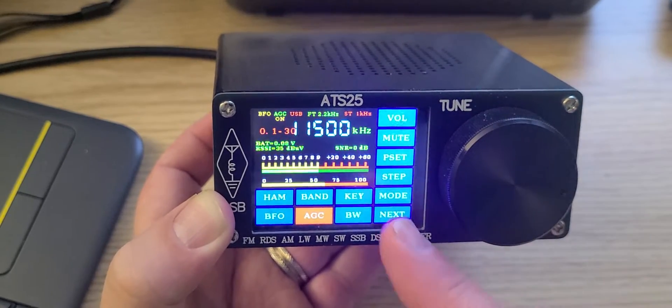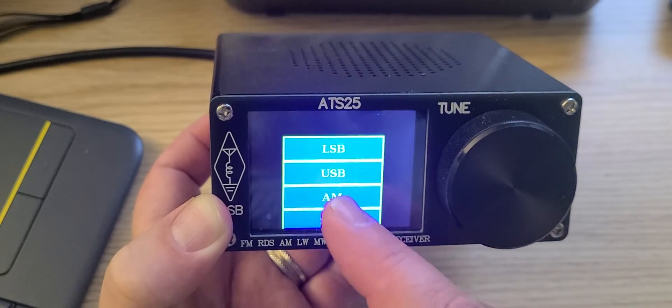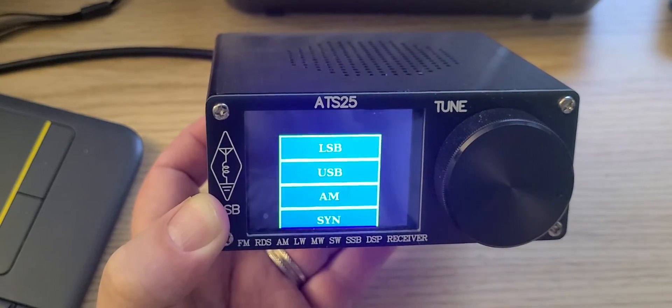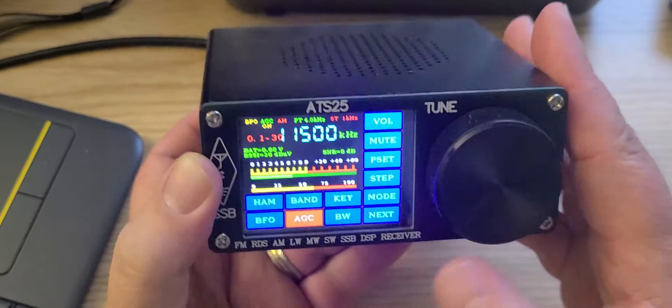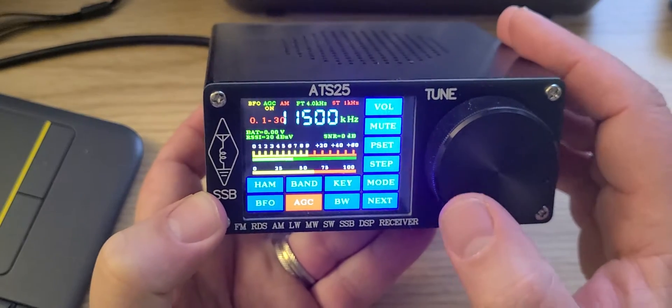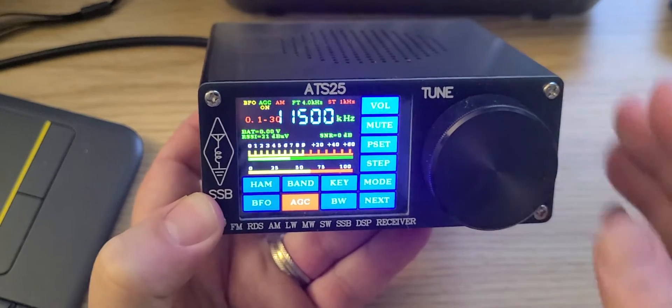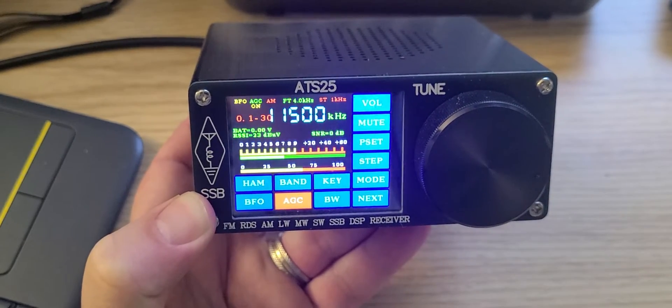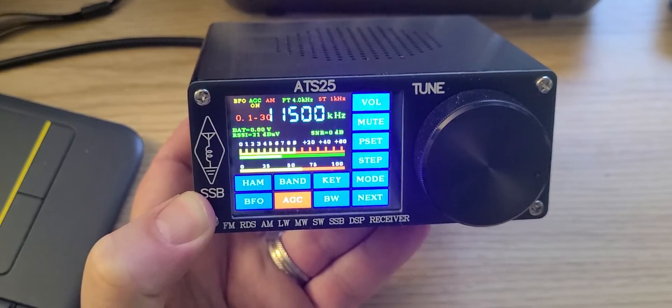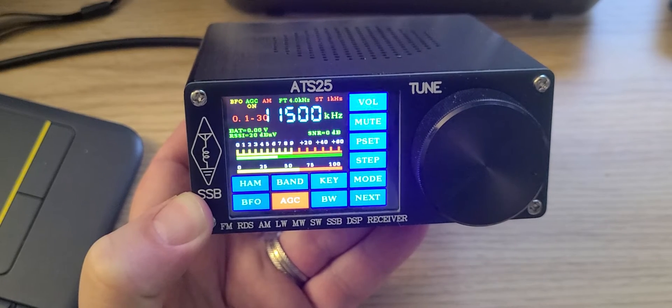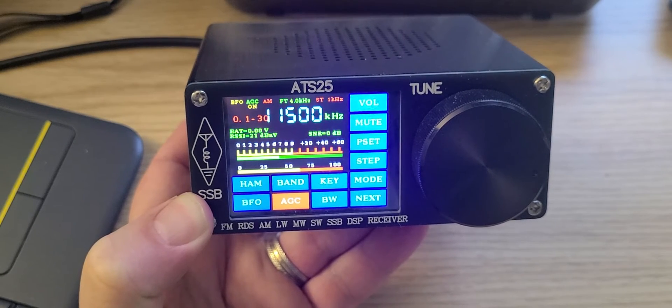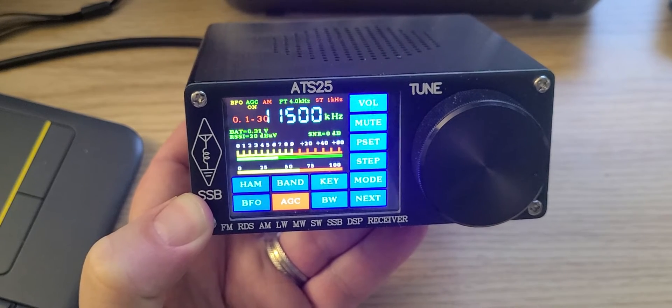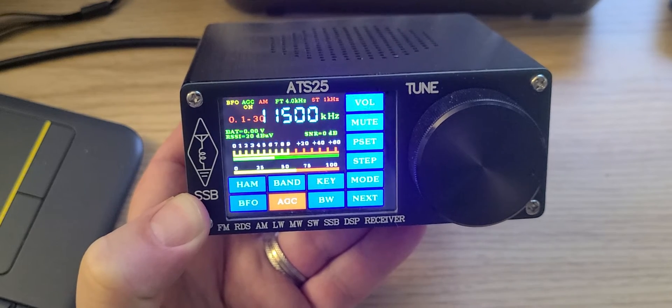Starting here, I'm going to put myself in AM mode to listen in on international broadcast stations. Here in the background is some kind of over-the-horizon radar that just went through.